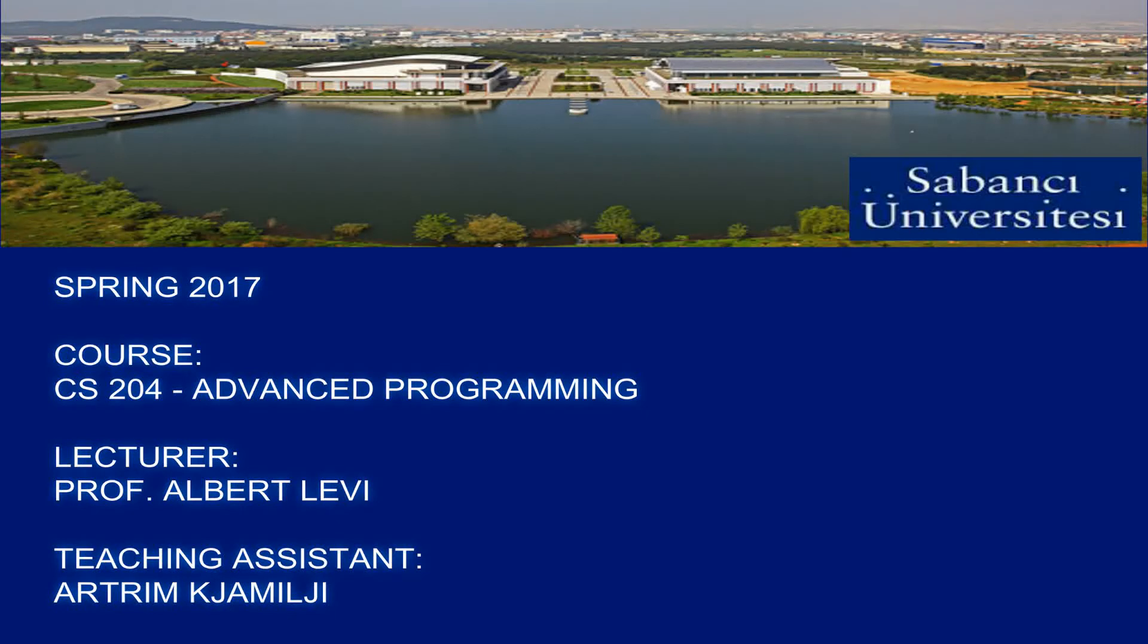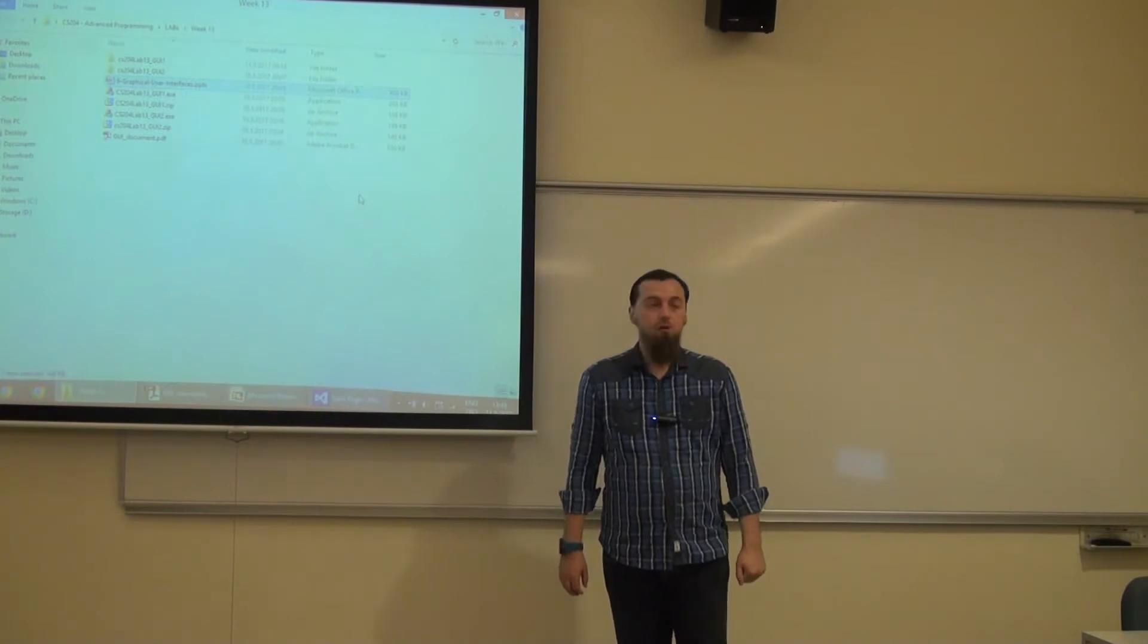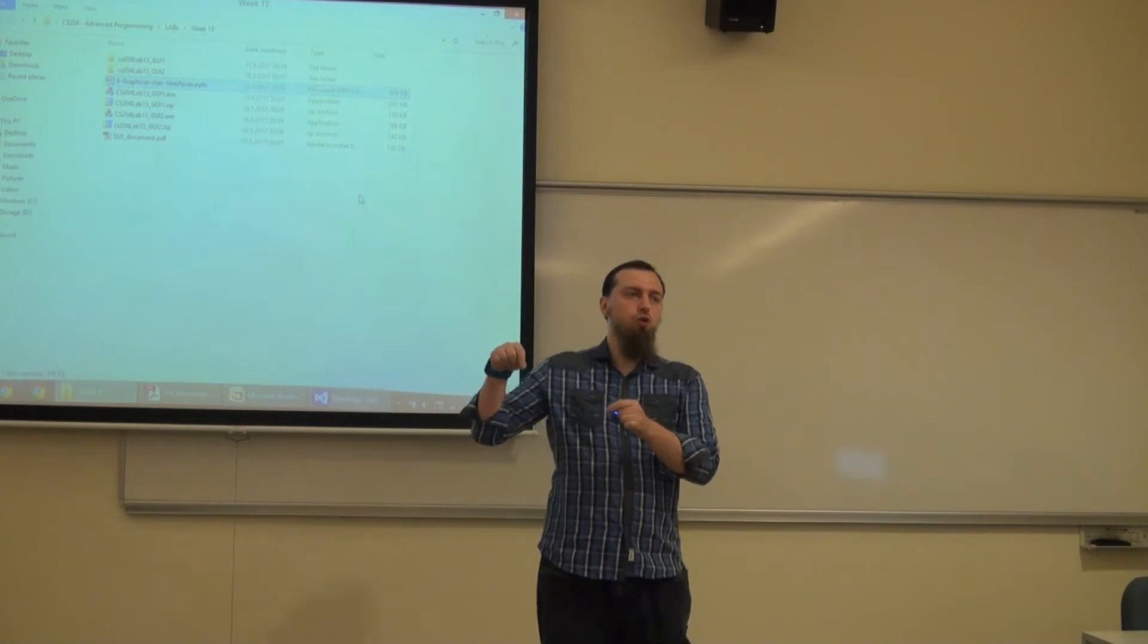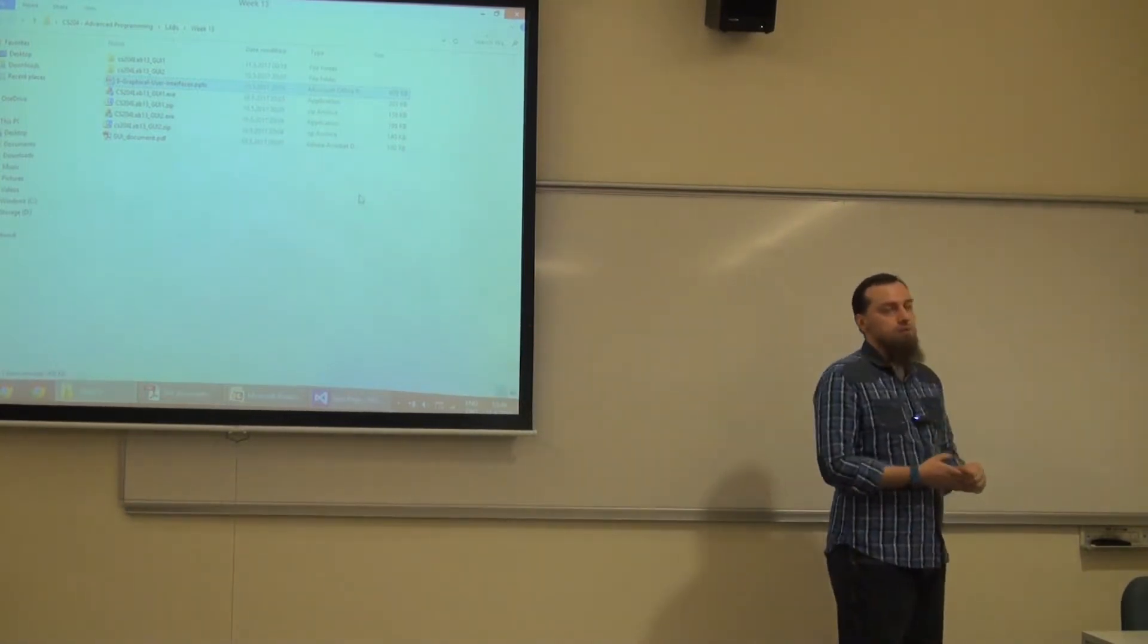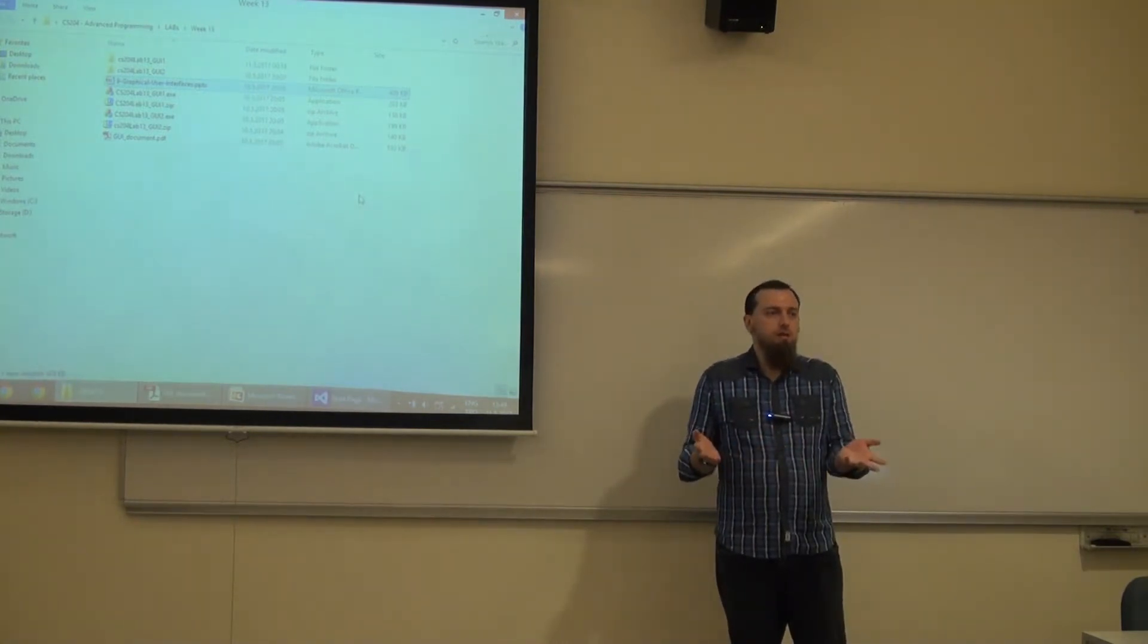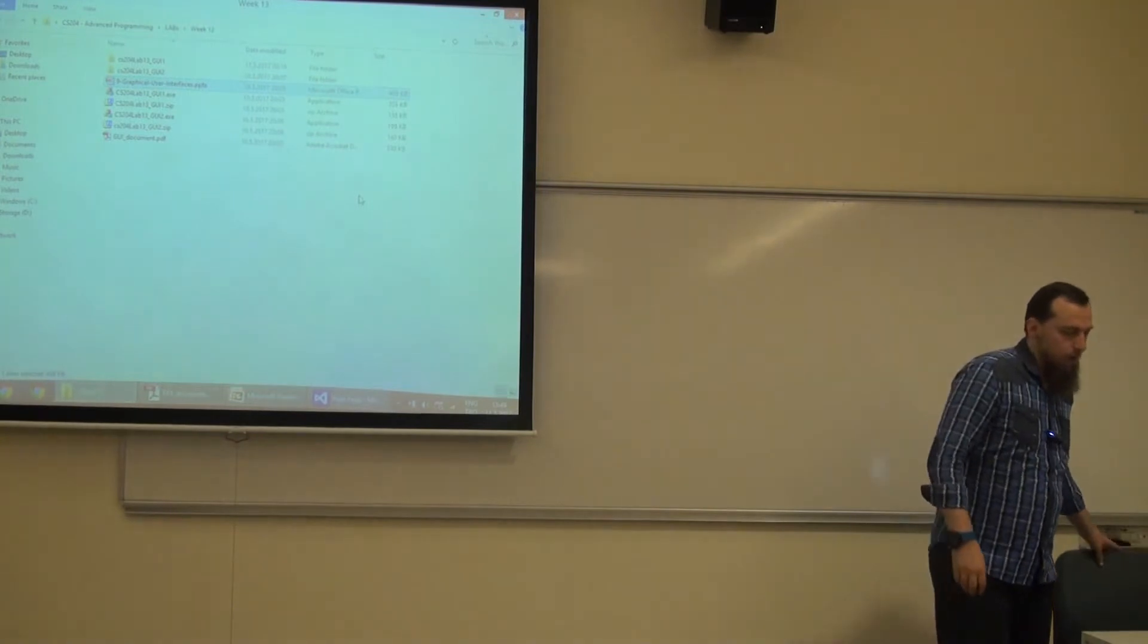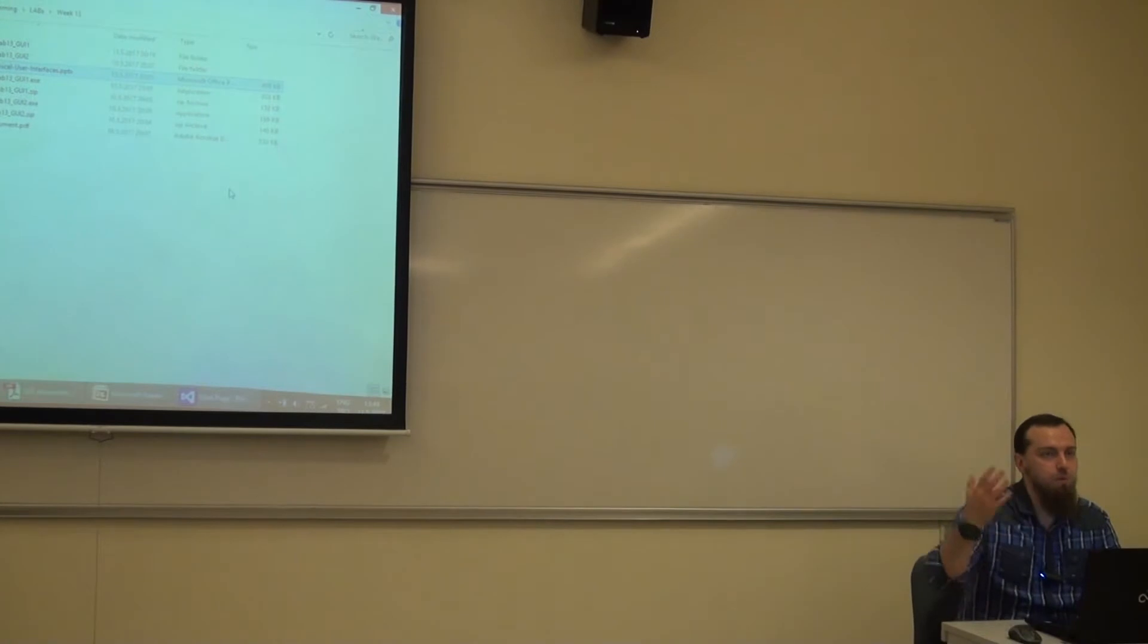This video file was recorded in Sabanci University during recitations for the CS204 advanced programming course as it was given in the spring semester of 2017. Hello everyone, today's topic is about GUI, graphical user interface. You have seen that, you have been using that, but unfortunately up until now you couldn't program that. Let's see what it is about, but before going and programming and doing some GUI stuff, let me first show you how people worked like maybe 20 years ago or even more.